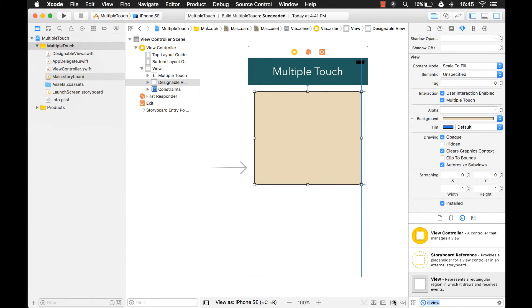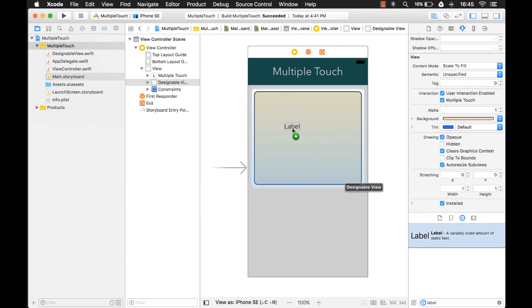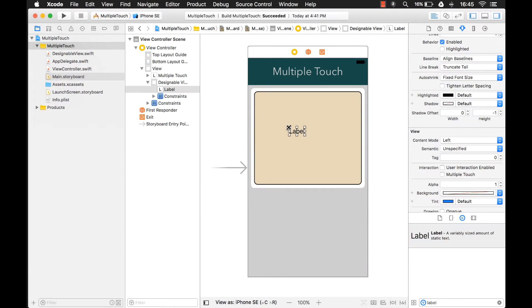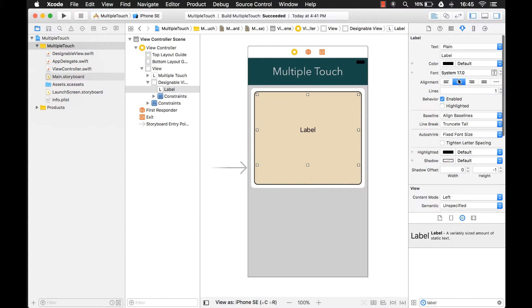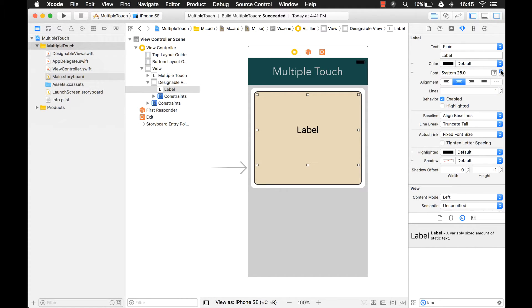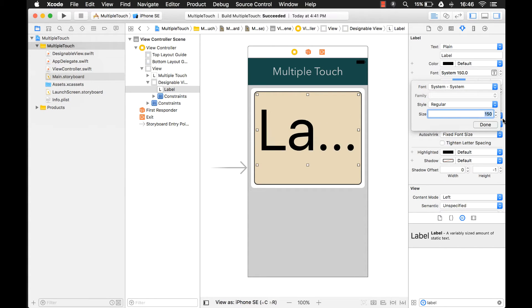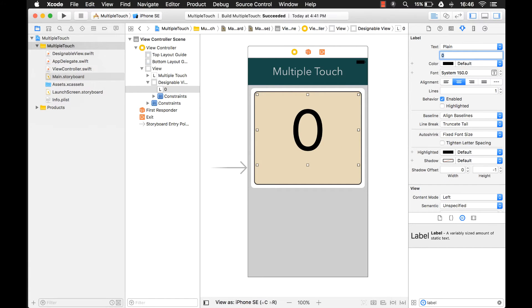First, what we're going to do is add a label on here and we're going to display how many touches have been received. And it's going to be a fairly big label. Center it. I'm going to give it a large number here. That should work. By default, zero. We'll just set it to zero.